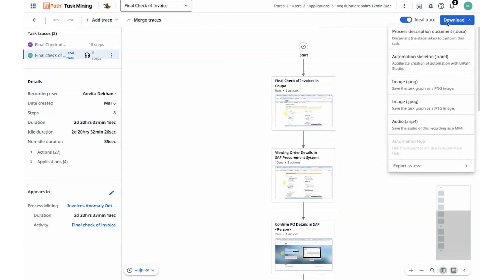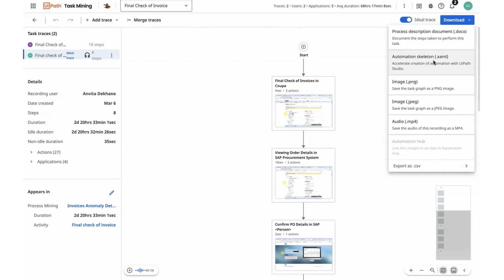I'm inclined to download this task trace as a process description document and submit it to some of my COE team members in order to learn some of the as-is and should-be tasks in order to move towards an automation option. I can also provide them with an automation skeleton in the form of a XAML file that is exported and can be moved into our build platform of UiPath in Studio so that they can action on and automate some of these traces right away.